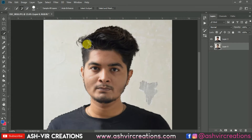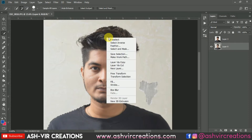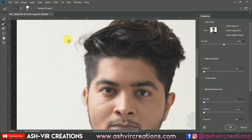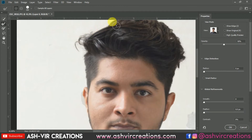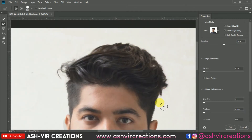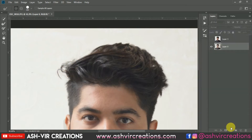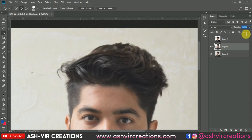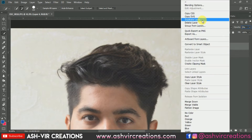The important thing is to select the hairs of the subject. Right-click and select the 'Select and Mask' option if you are using Photoshop CC, or use the Refine Edge tool in CS6. Select the brush tool and roll over the edges of the subject's hair to select minor hair details properly, then hit OK. Right-click and select 'Layer by Copy' to create a cutout duplicate of the image.